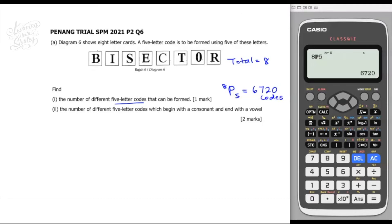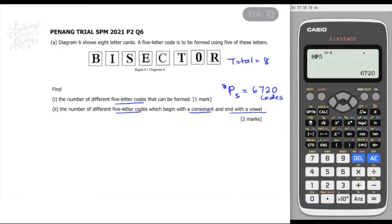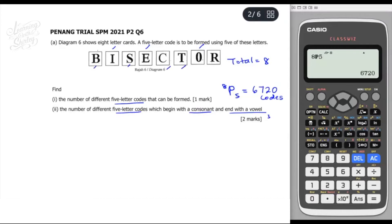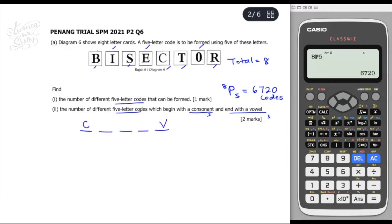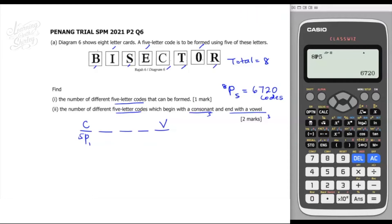For part 2, find the number of different 5-letter codes which begin with a consonant and end with a vowel. Vowels are A, E, I, O, U. From the letters B, I, S, E, C, T, O, R, we have 3 vowels: I, E, and O, and 5 consonants: B, S, C, T, R. We form a 5-letter code with the first position as a consonant (5P1) and the last position as a vowel (3P1).